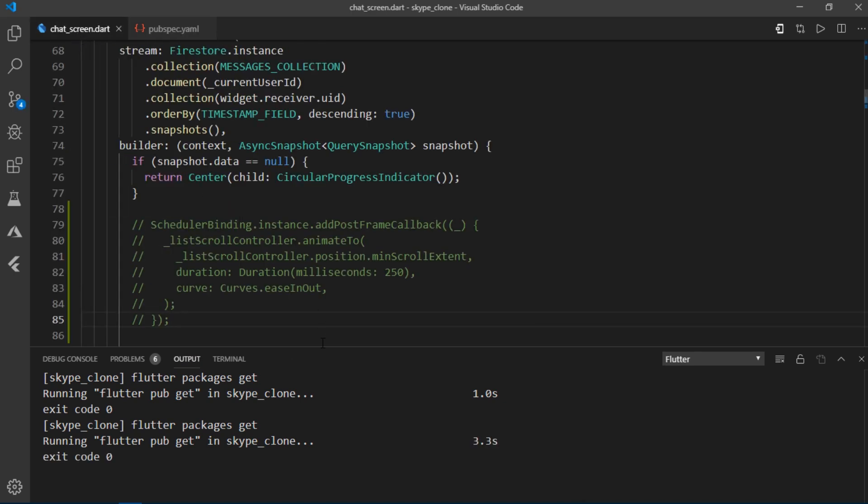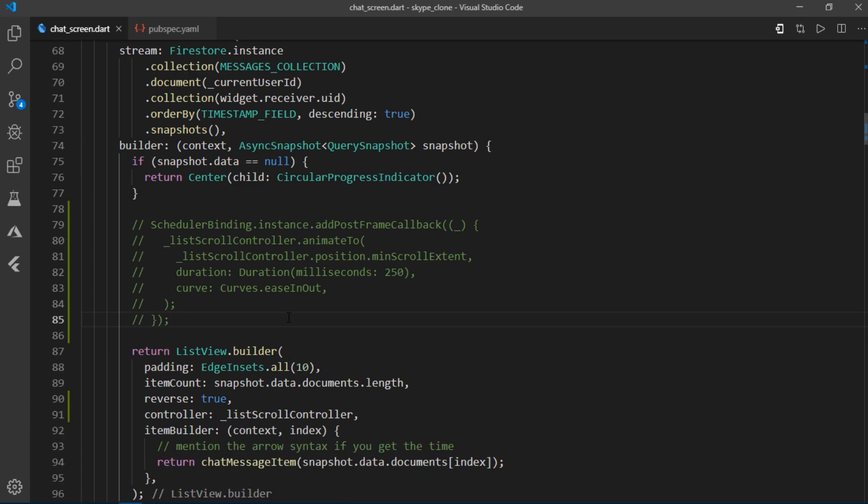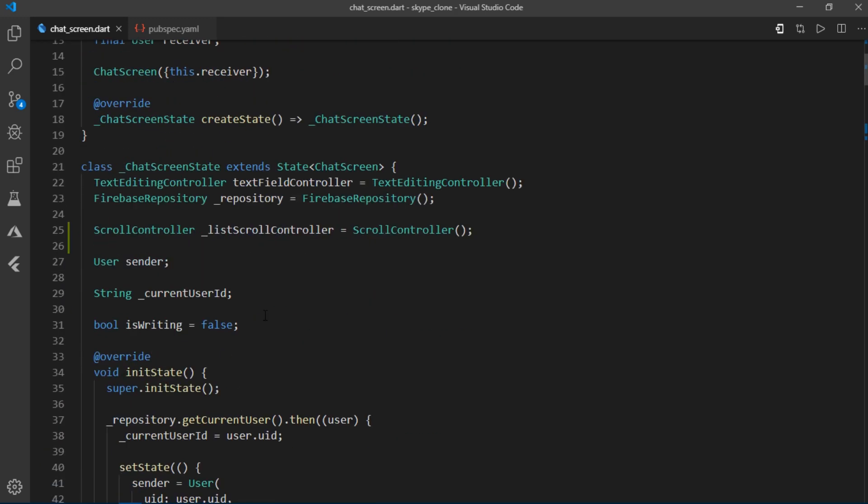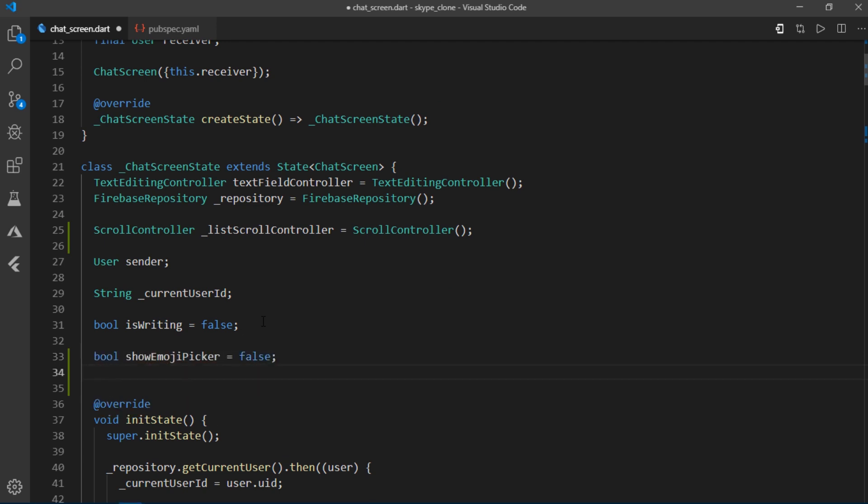and toggle its presence based on the visibility state of the keyboard. In order to keep track of emoji container, I'll create a boolean variable called show emoji picker and set it to false by default.